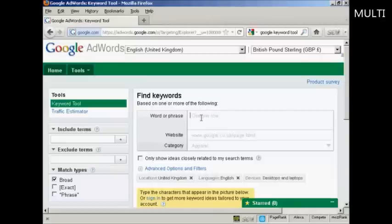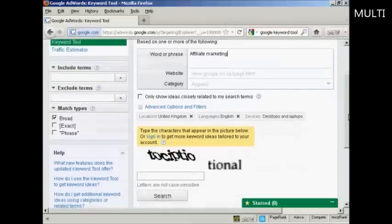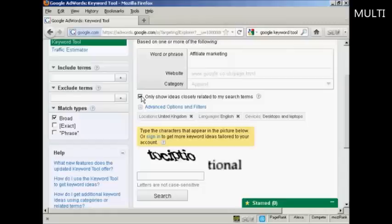What you need to do is to decide the word or phrase that you want to use. I'm going to use affiliate marketing. The term keyword is actually a bit misleading — you can actually type in a whole phrase and have it look for similar keywords for you.